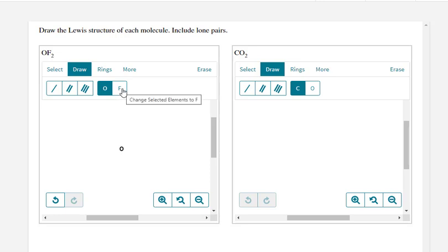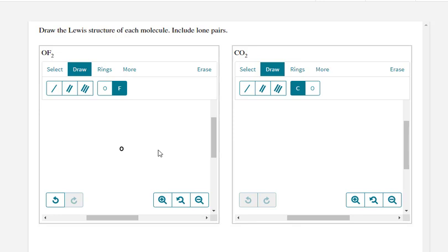Now I need two fluorines so I left click on the F and off to the right I'm going to left click and create a fluorine in the workspace and I'll go to the far left and create another fluorine.